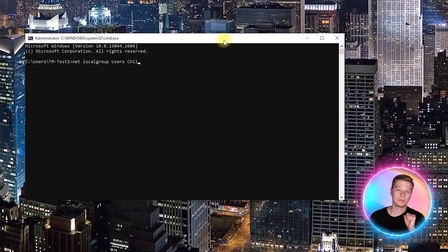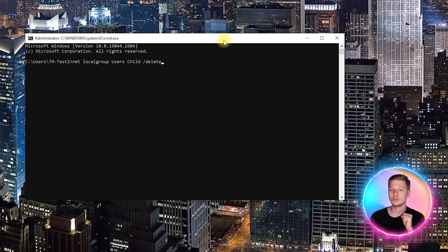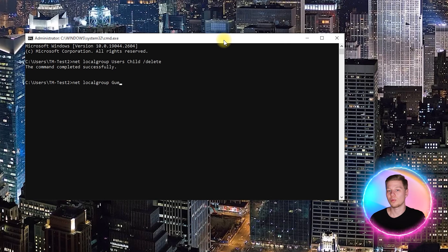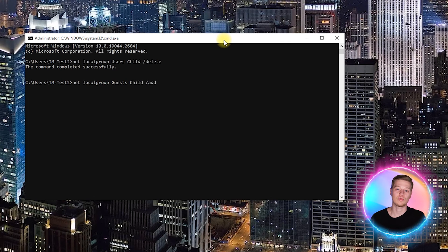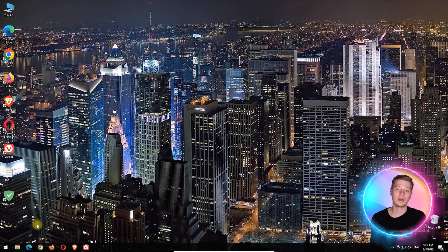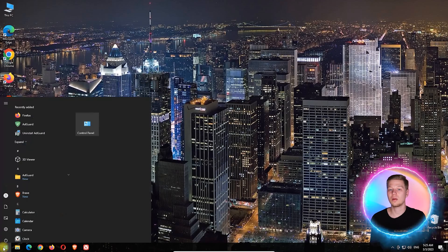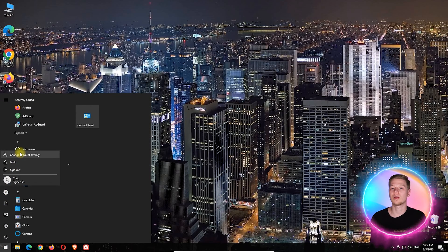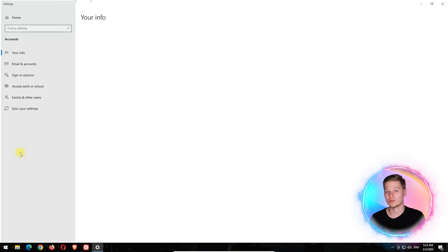Then press Win plus R and type cmd to open a command prompt. Then enter the next command to remove the child profile from the users group: net localgroup users child /delete, then enter a command that will add this profile to the guests group.